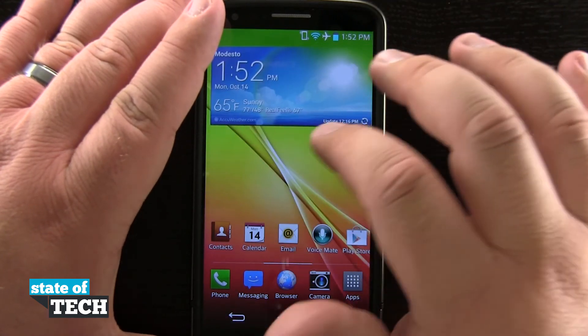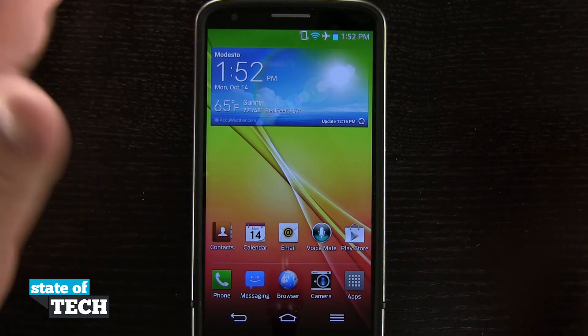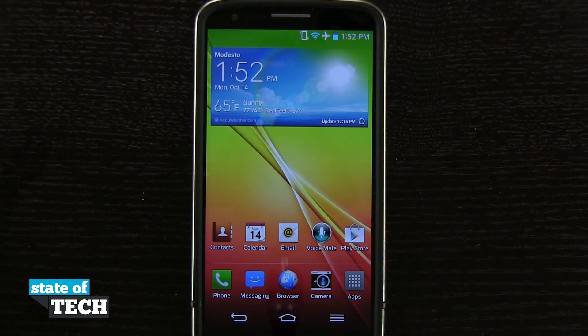And that's how you add and remove widgets from your home screen on the LG G2. For more LG G2 tips, be sure and visit stateoftech.net.